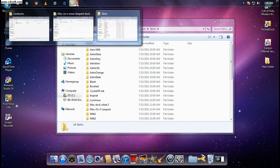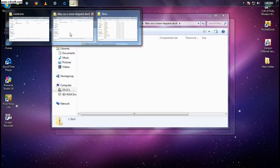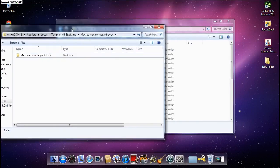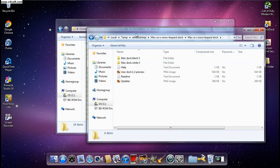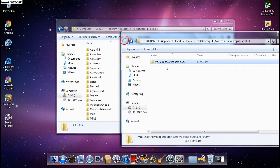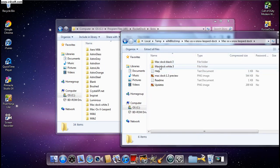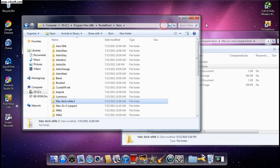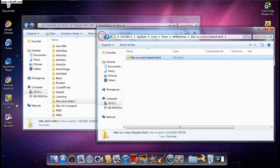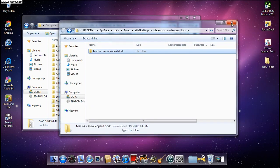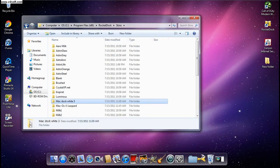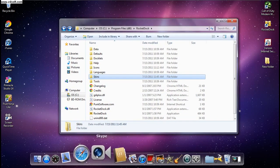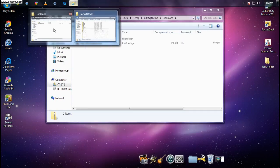Open the LionDock file you downloaded and pick the one you want — white or black. I like white, so just drag it over into the Skins folder. It saves automatically. Close that, and then to get the HD icons, open the line icons file you downloaded earlier.